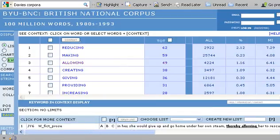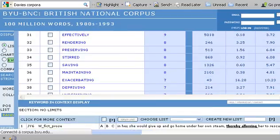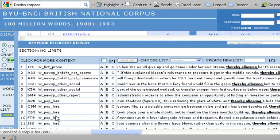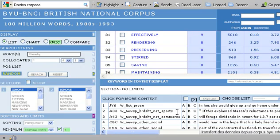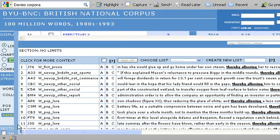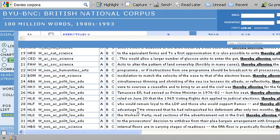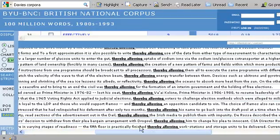When I click on 'allowing', I can see — it's jumping around a bit. With newspapers... I want something a bit more here. Voting rights: 'thereby allowing voters to challenge lawyers.' He had relinquished his defamation only two months, 'thereby allowing his name to go back to the thing.'